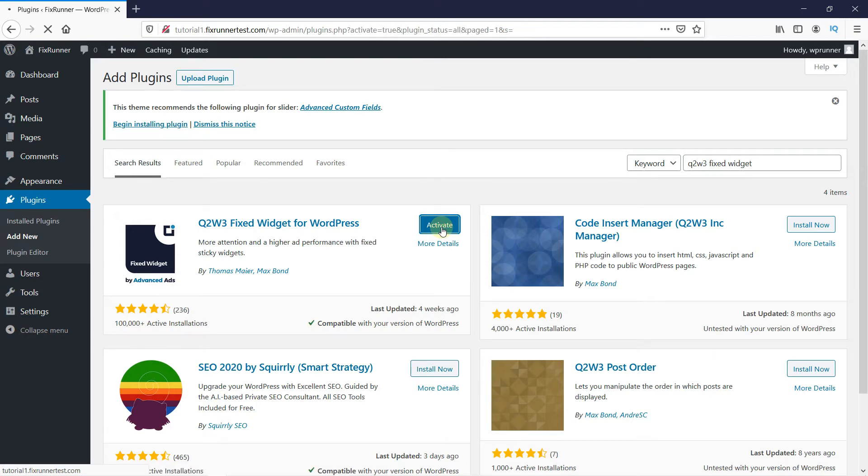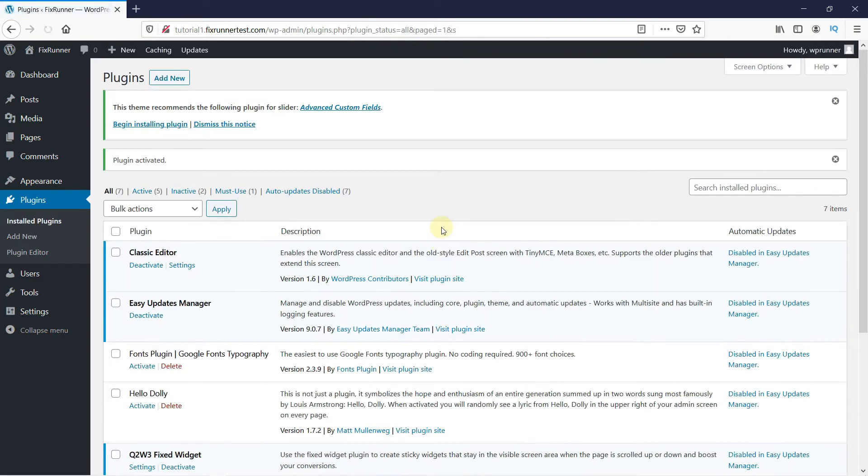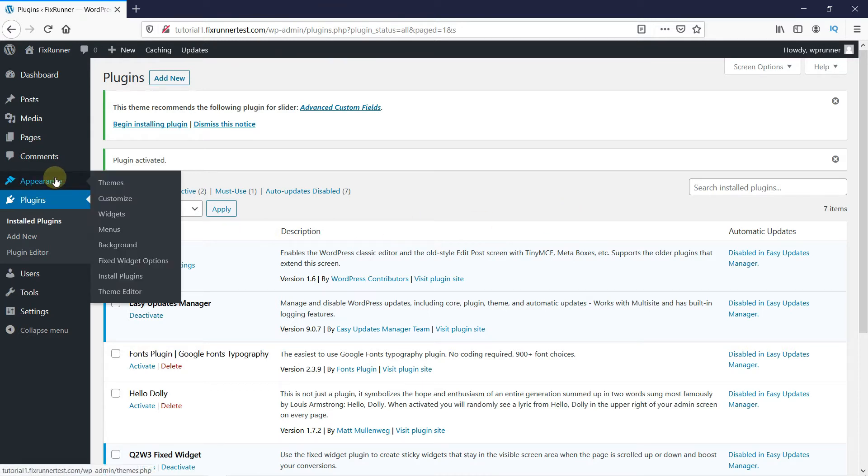Once the plugin is activated, you get redirected to the plugins page. Now go to Appearance and click on Widgets.